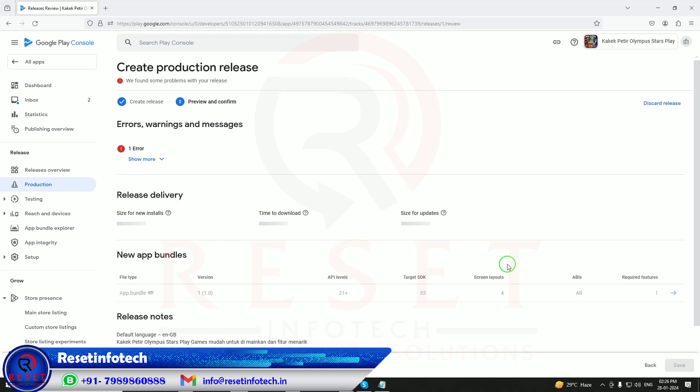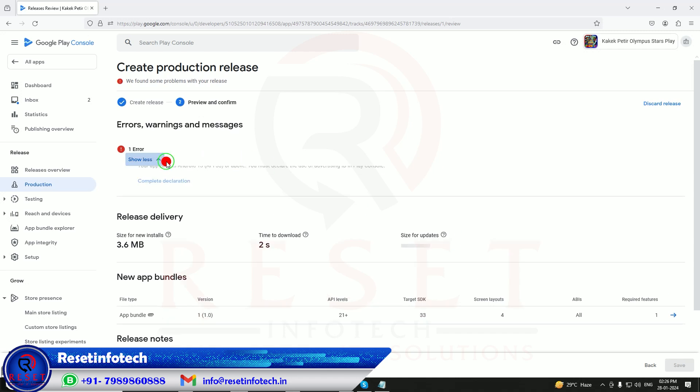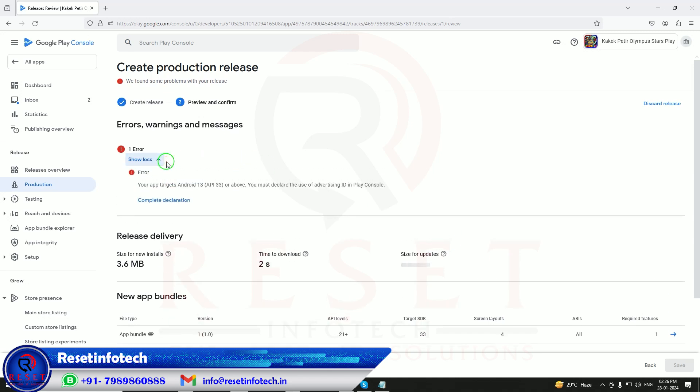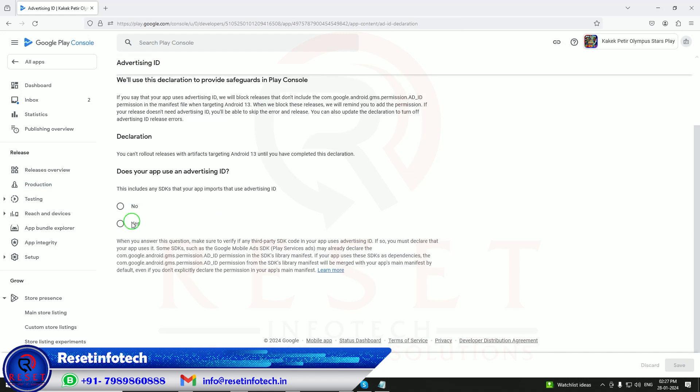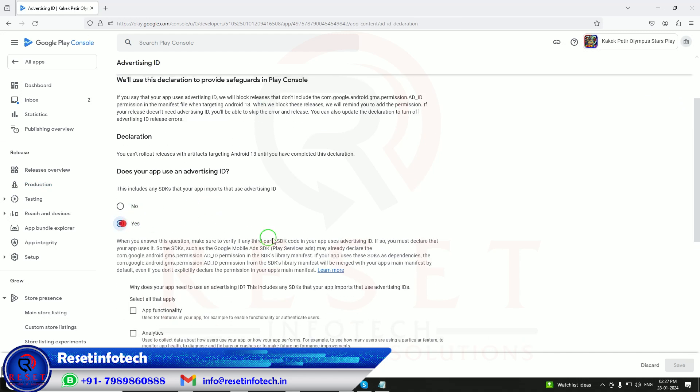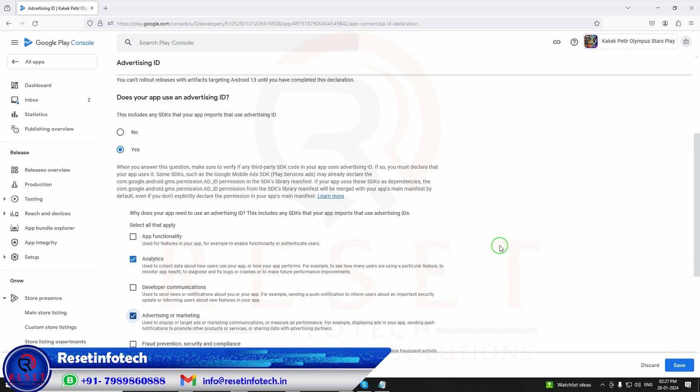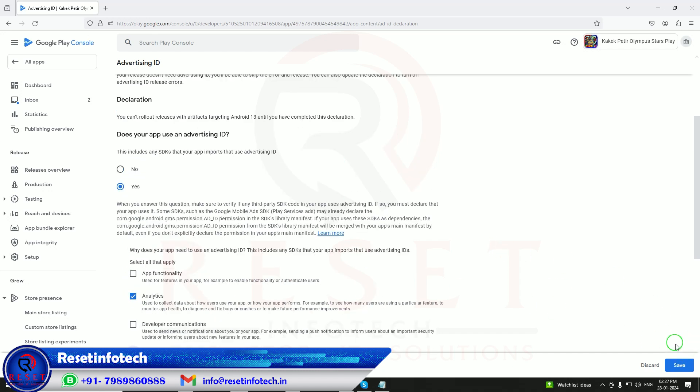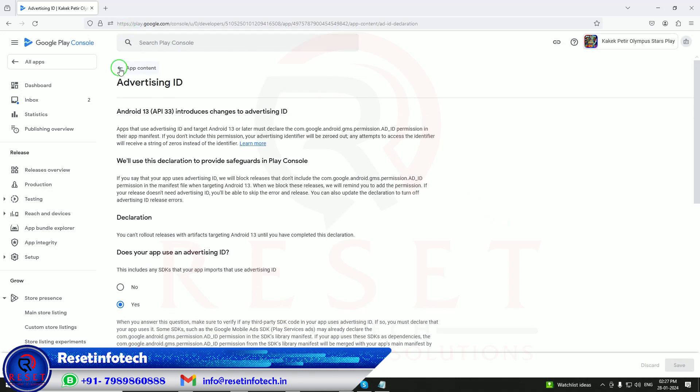If there is any error, we are going to get it. We got only one error, that is API 33. We need to use advertisement complement. Yes, complete it. Does it have an advertisement ID? Yes. Advertisement click is here. Save it. Just go back.